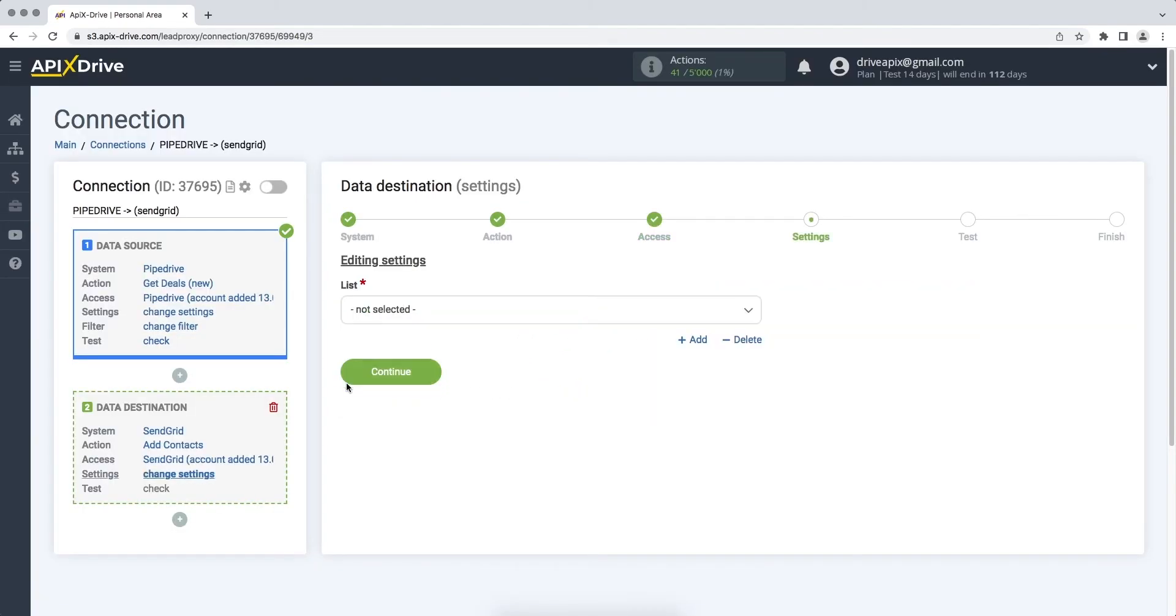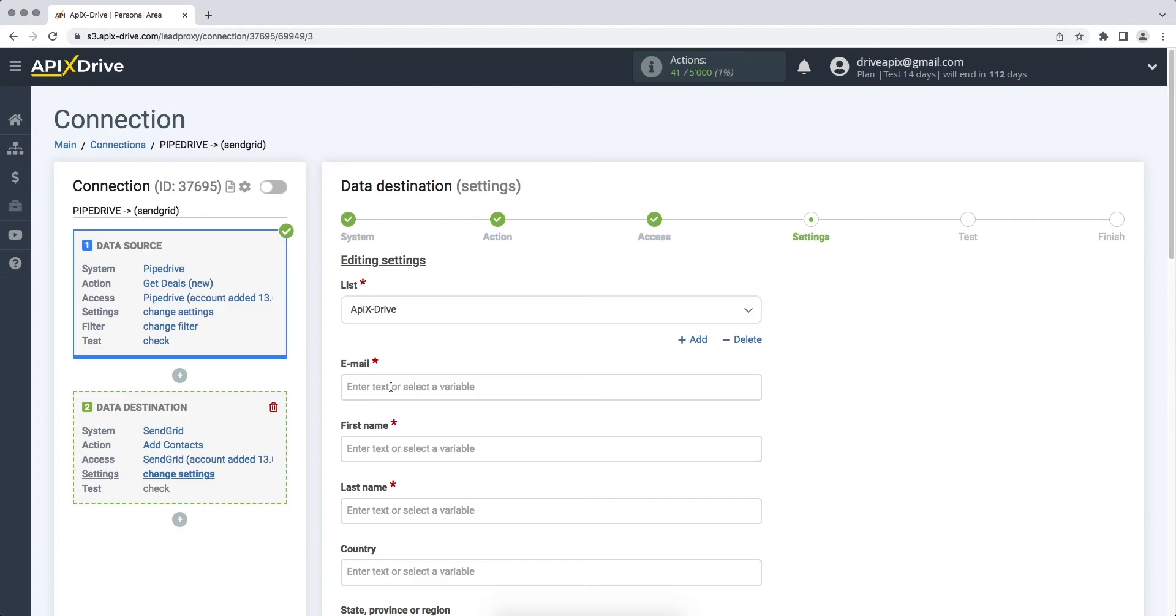At this stage, you need to select a list to which data will be transferred from Pipedrive. Next, you need to fill in the fields with variables from Pipedrive. In order to assign a variable, click on the field to which you need to transfer data and select the required variable from the drop-down list.